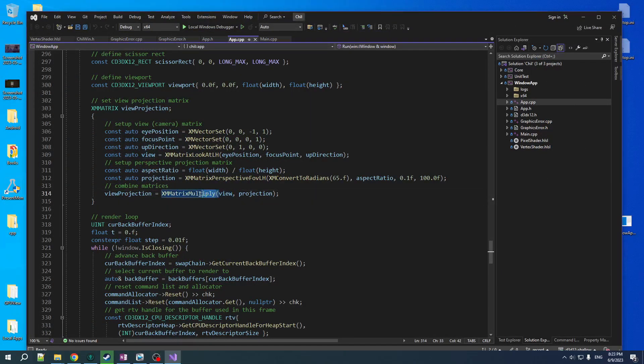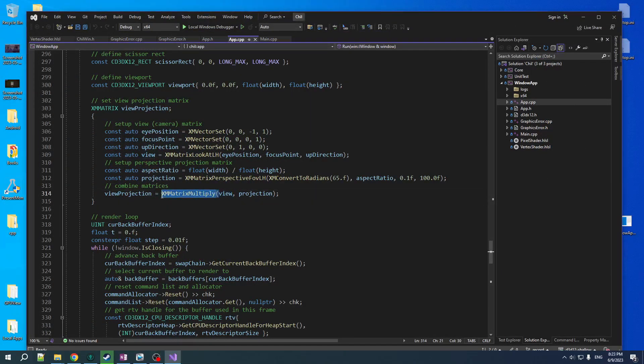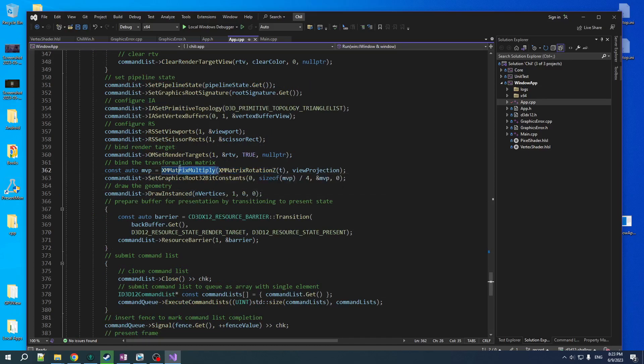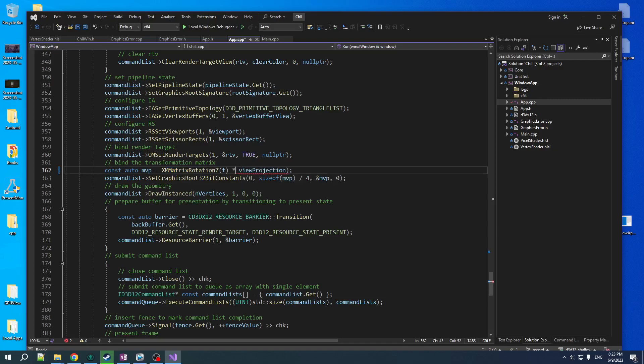All right, just a couple of short things before we wrap things up here. First is, you guys know how much I like my overloaded operators. So yeah, we can just do this with the directx math and it works fine. So let's do that. Same thing down here. We want to get rid of those nasty function calls and put those beautiful asterisks in there. All right. So that's first thing.